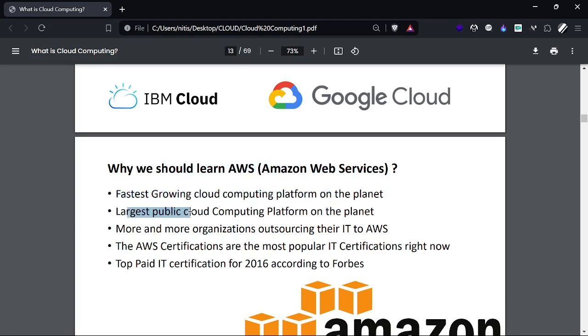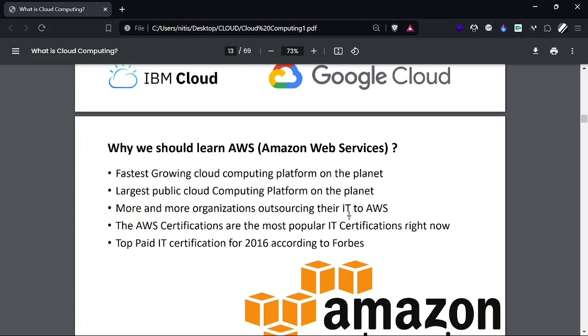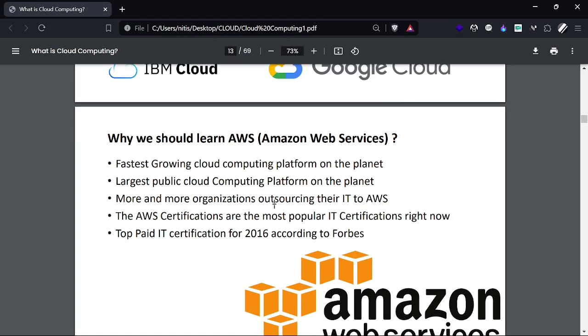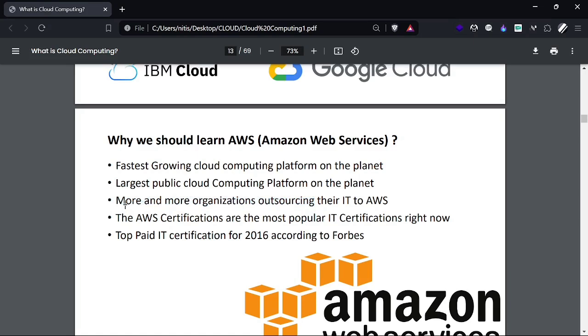It's the largest public cloud computing platform on the planet. More and more organizations are outsourcing their IT to AWS. As we've seen about deployment models, more organizations are considering hybrid cloud as per their requirements.